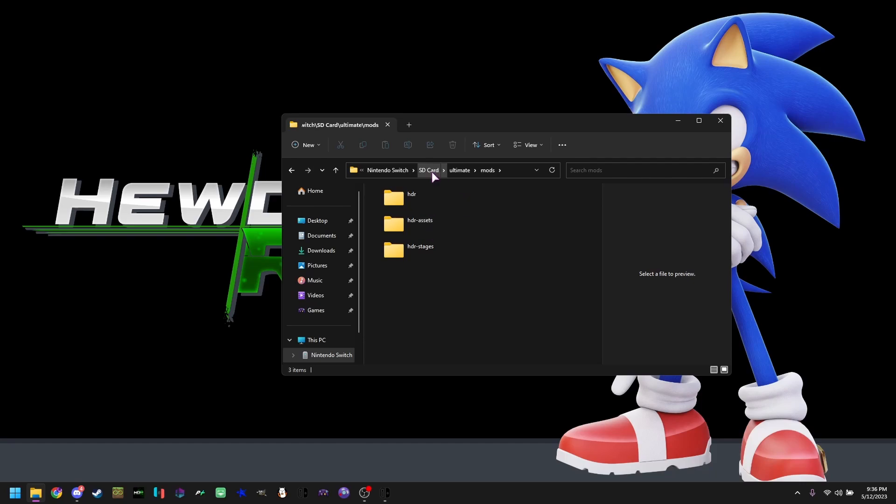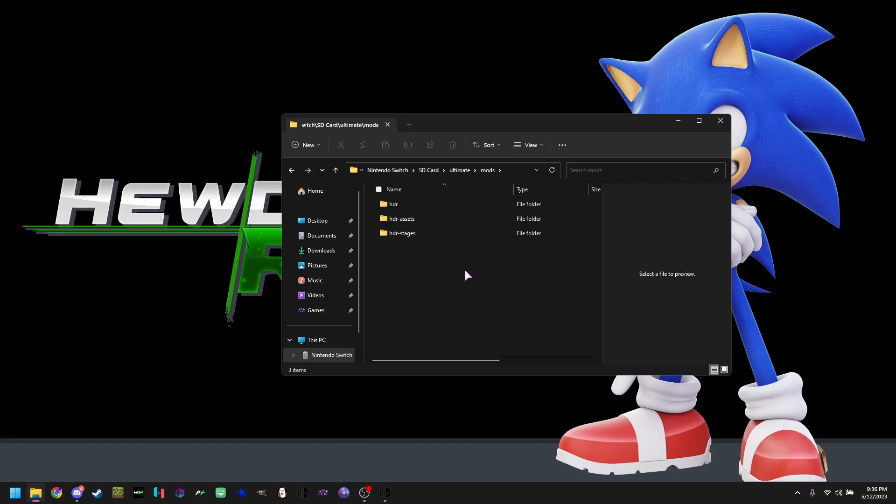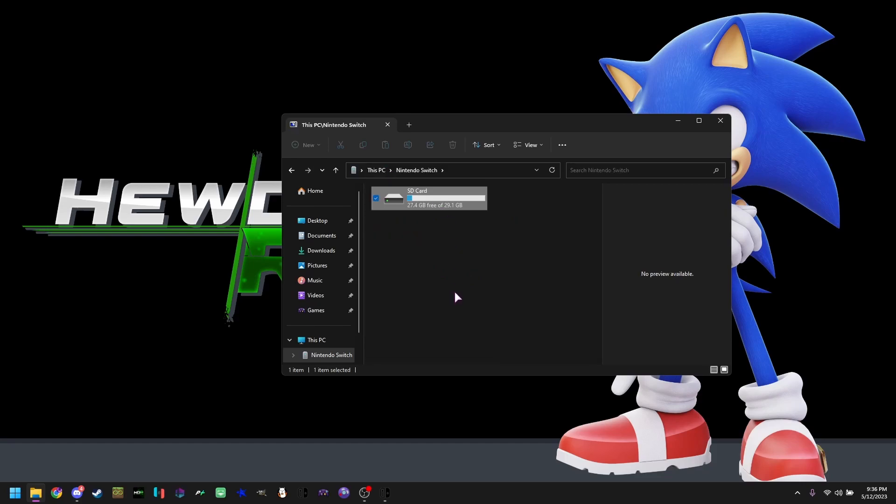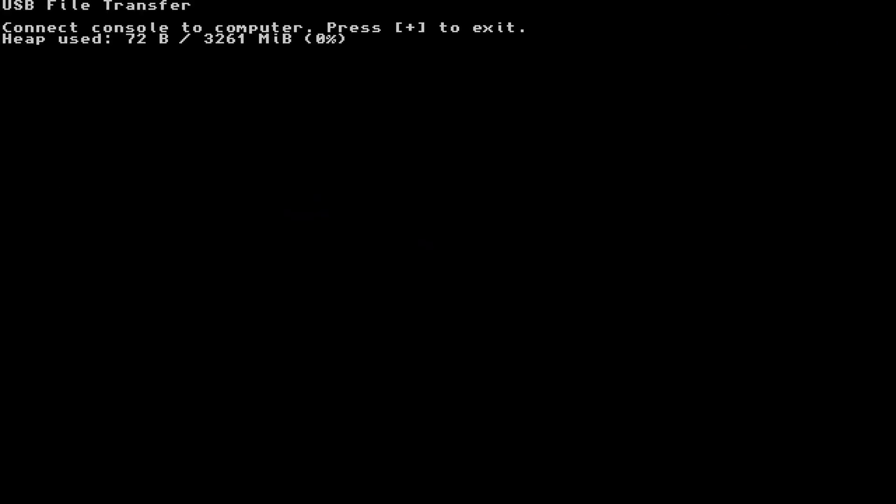So details. So here you go. You got your mods, HDR itself. Details. There you go. So now, all you have to do to exit this is hit plus on your Joy-Con or GameCube controller or pro controller.